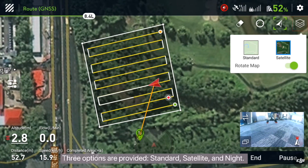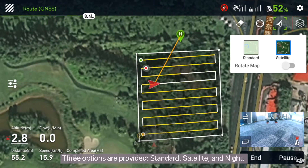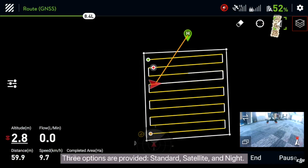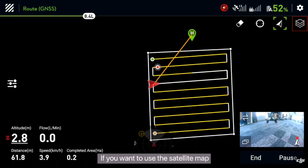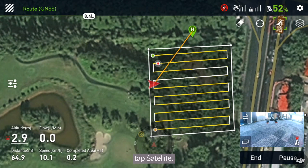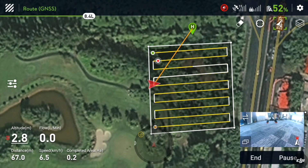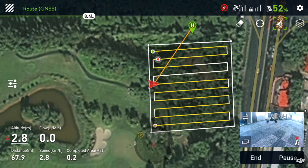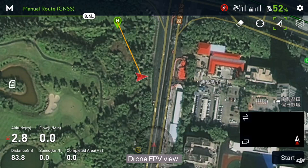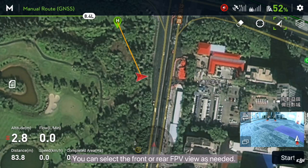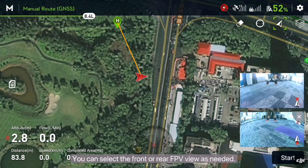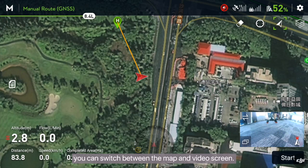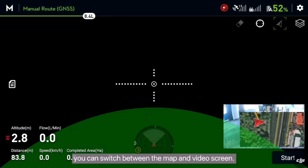Map display has three options: standard, satellite, and night. If you want to use the satellite map, tap satellite. Drone FPV view: you can select the front or rear FPV view as needed. By tapping the screen, you can switch between the map and video screen.